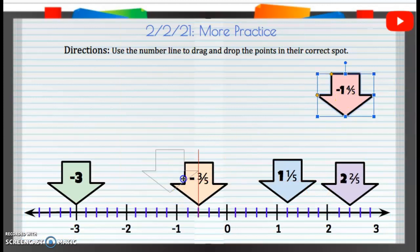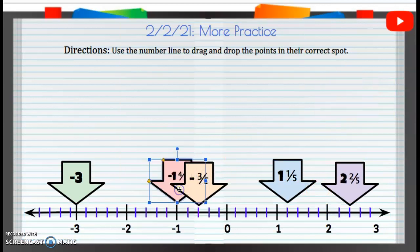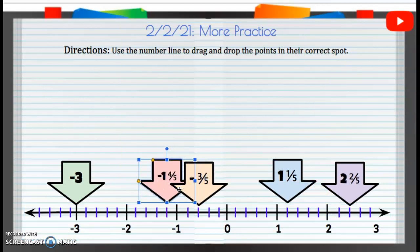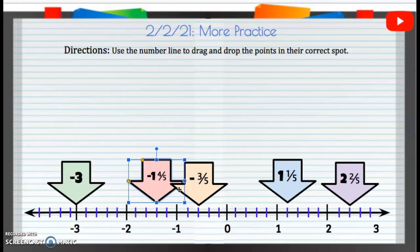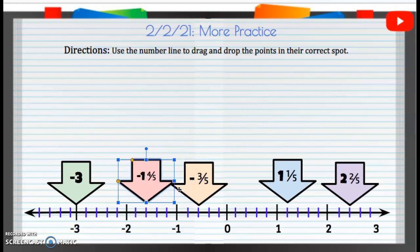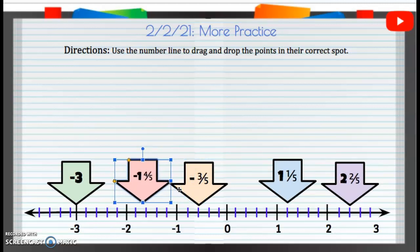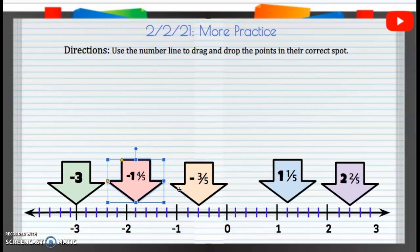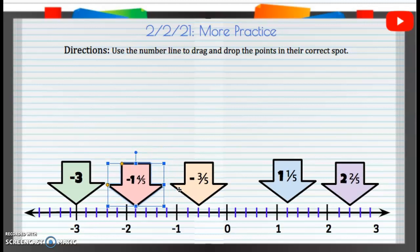Then we have negative one and four-fifths. So we'll start at negative one — negative one-fifth, negative one and one-fifth, negative one and two-fifths, negative one and three-fifths, negative one and four-fifths. And that is going to be how they are placed. And that's it for our more practice. Great job.